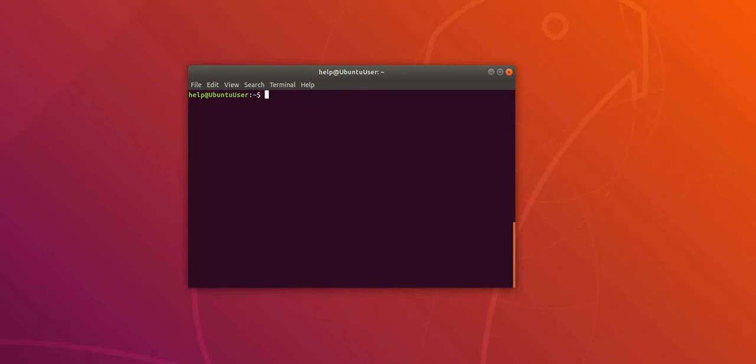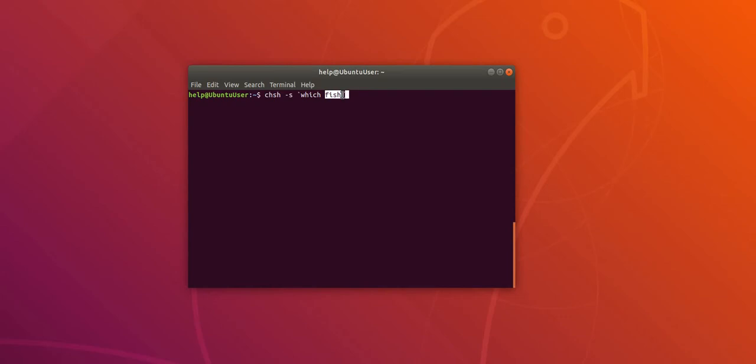Okay, so now how to make Fish or any other shell as the default shell in Ubuntu. So for that we have to use the following command. Here I have used Fish as the default shell in this following command. If you want to make any other shell as the default shell, just replace the Fish with the name of that particular shell and you should be able to succeed.